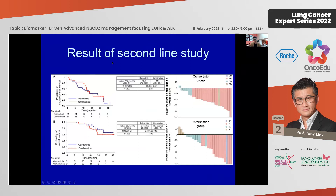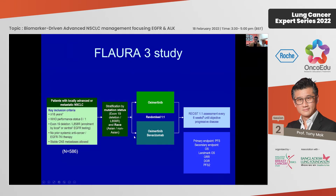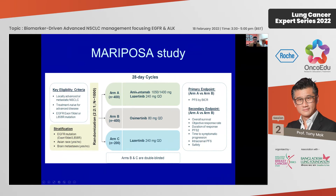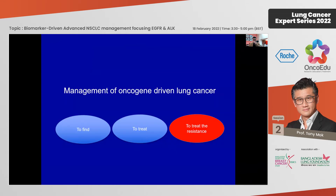We don't have first-line combination data yet, and we cannot be too optimistic it will make a big difference. FLAURA3 is a combination with bevacizumab, still ongoing. Another study to watch is the combination of amivantamab with lazertinib compared to osimertinib — the MARIPOSA study — which showed some efficacy in resistant situations and is being moved to first line. It will take a few years before we get results.